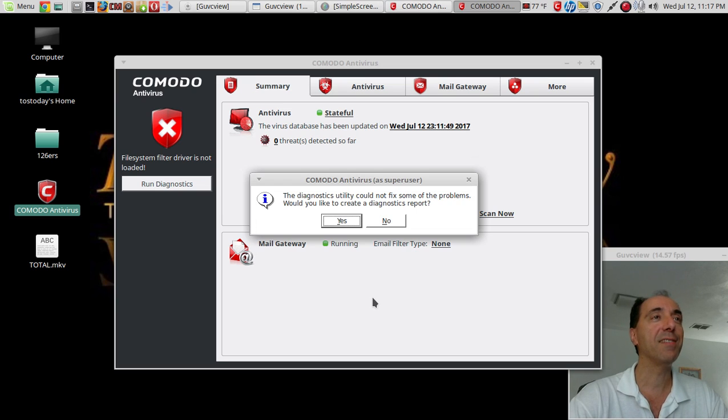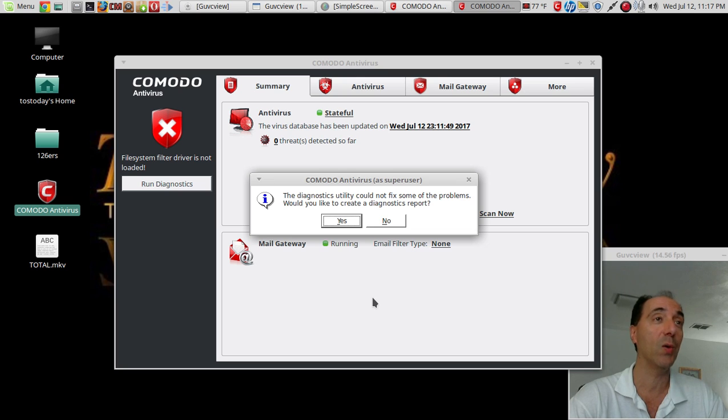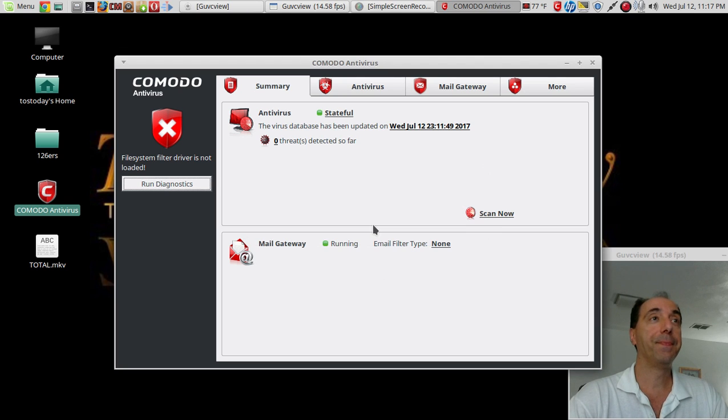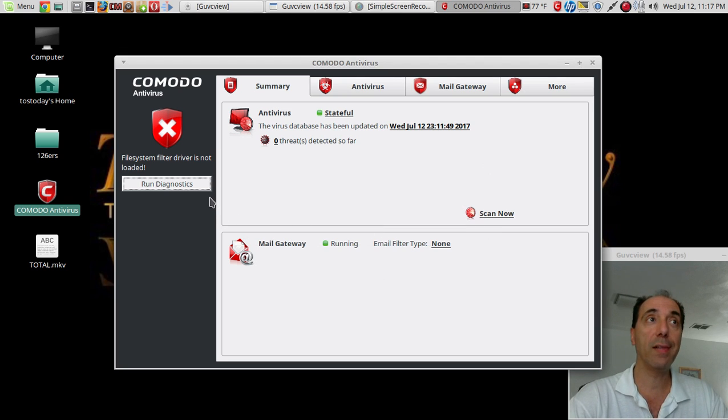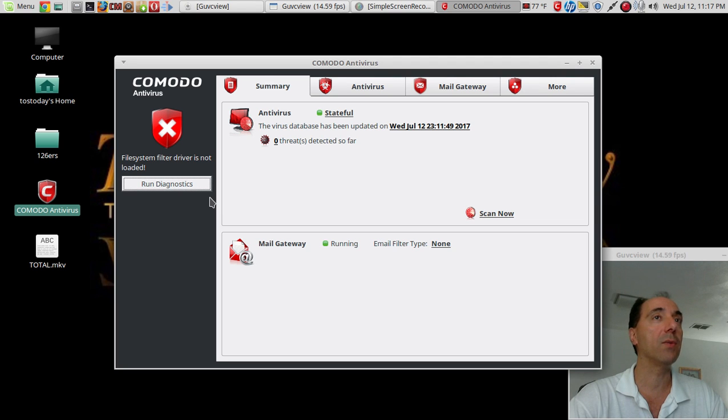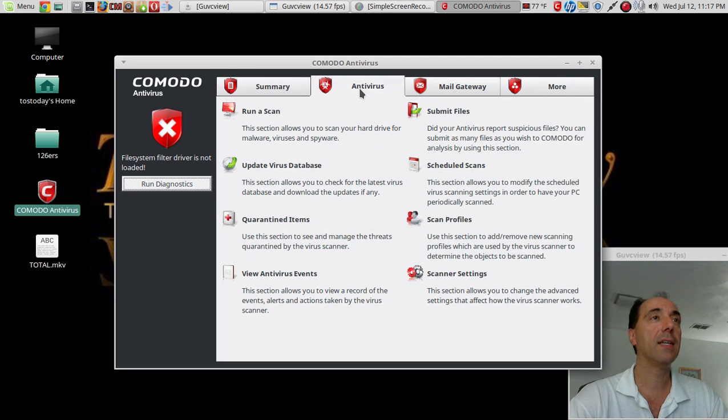The diagnostics utility could not fix some of the problems. Would you like to create a diagnostics report? No, I'm not going to do all that. Let's just keep on running with this and see what it looks like.